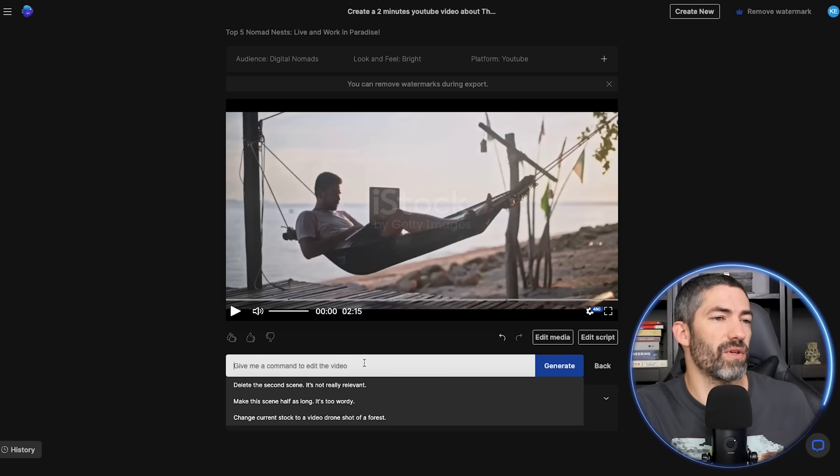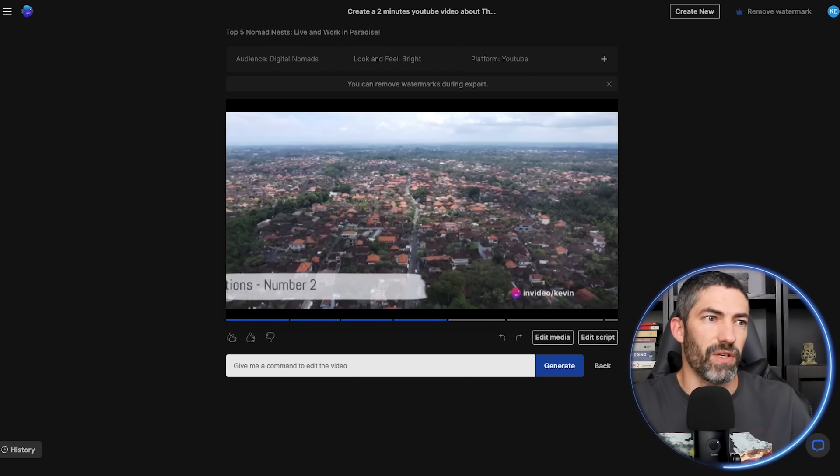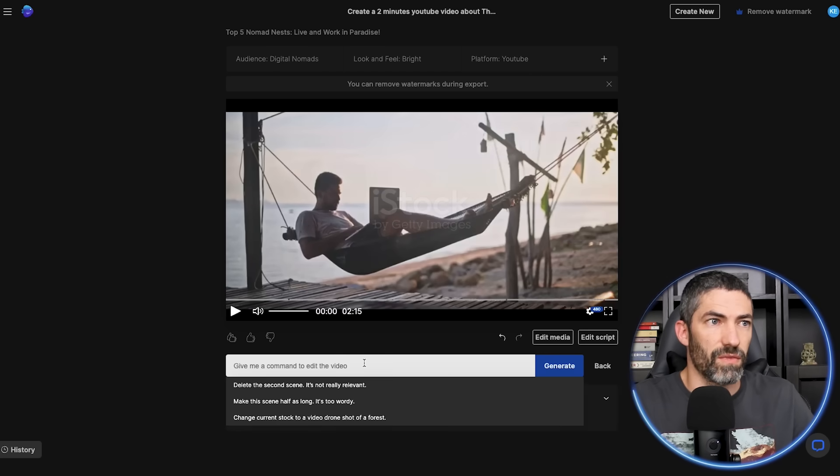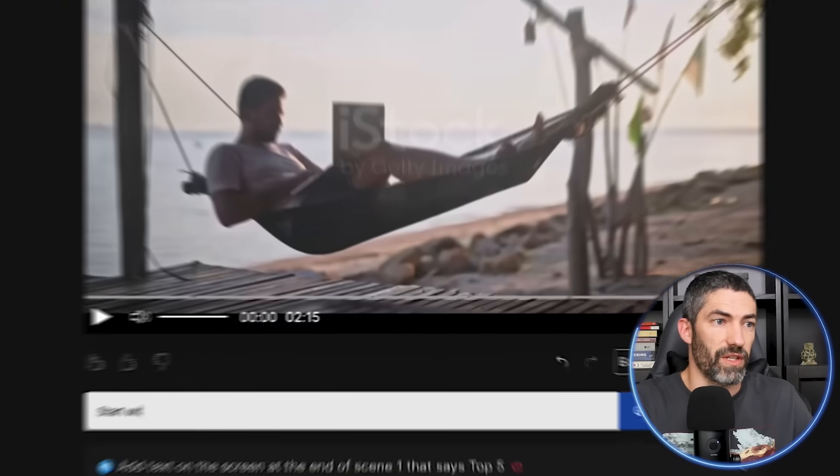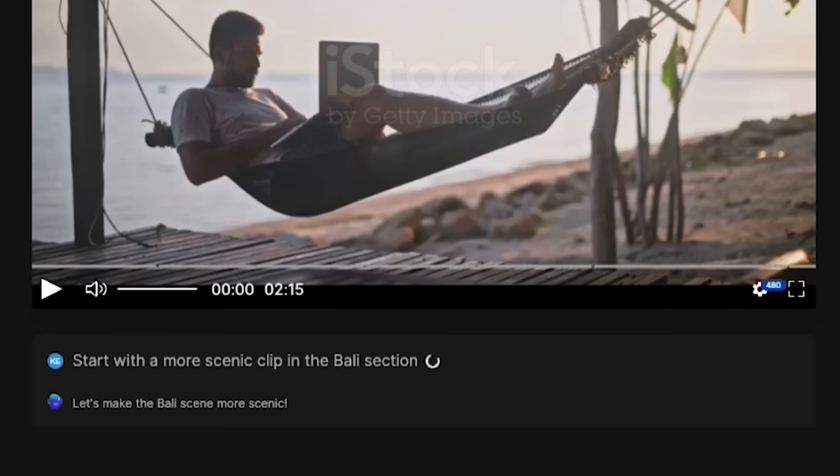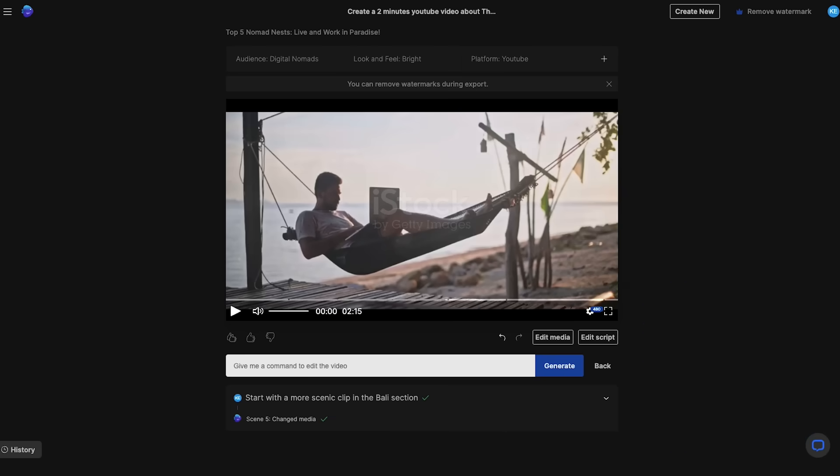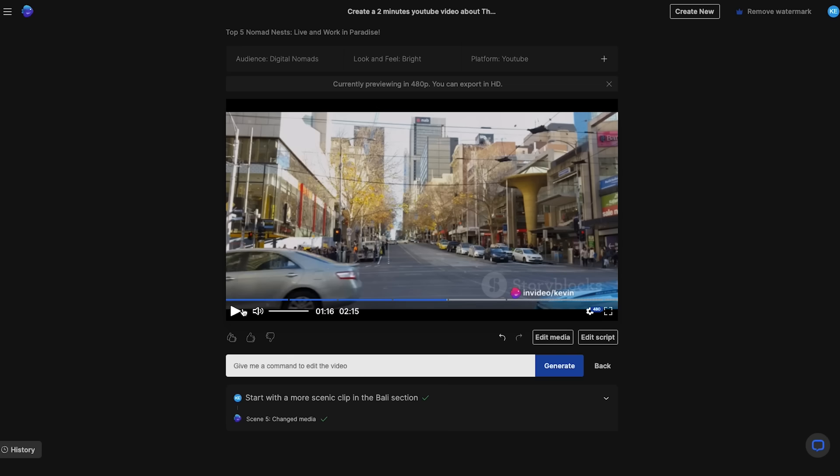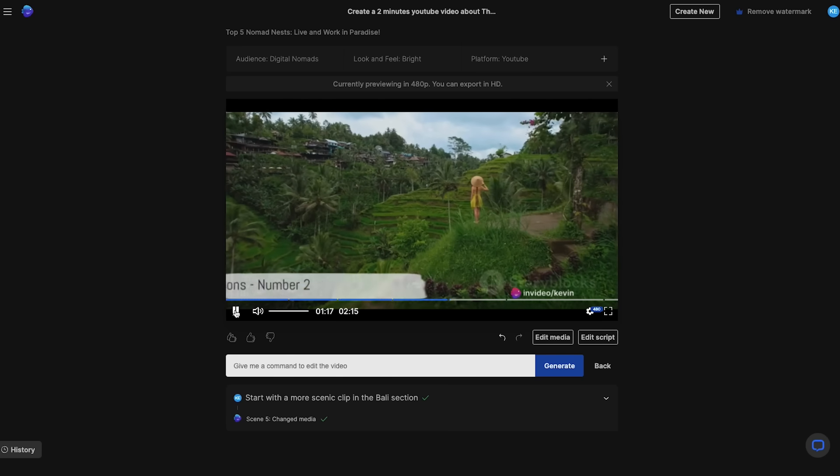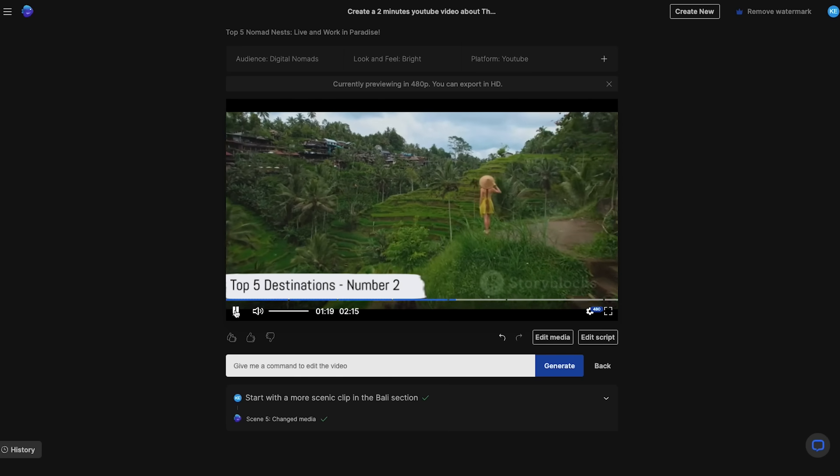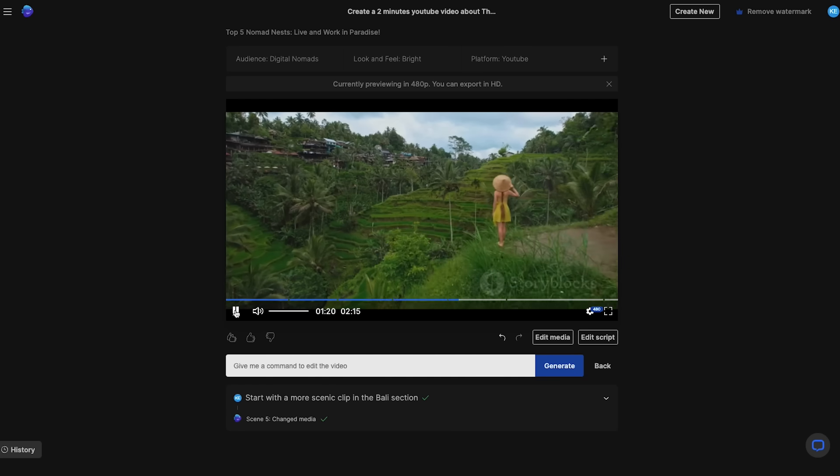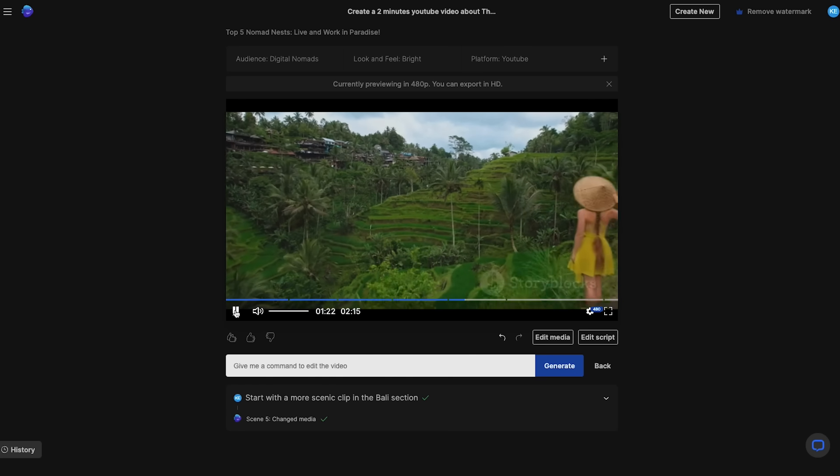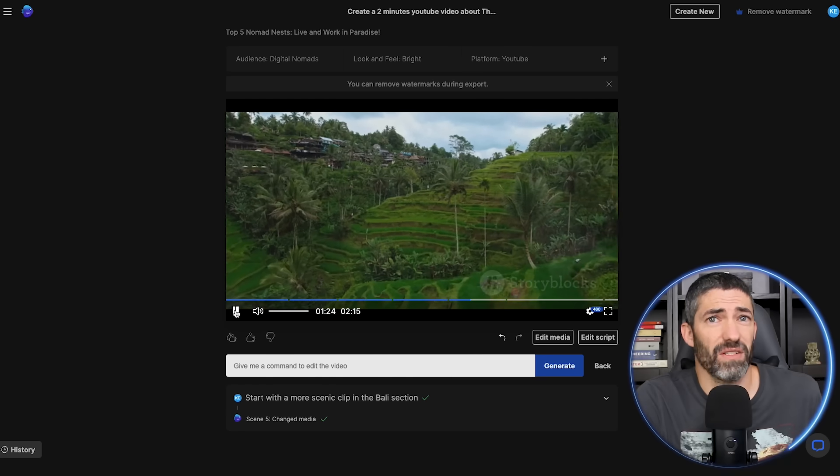Then I want to change one of the scenes. I think this first clip in the Bali section could be improved. So start with a more scenic clip in the Bali section. And let's check it out. Just missing out on the top spot at number two, we have the digital nomad mecca, Bali, Indonesia. So it understood that and picked a good one. So you can go back and forth and make edits through conversation.